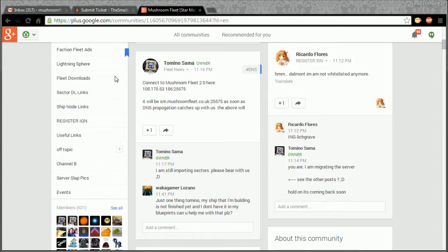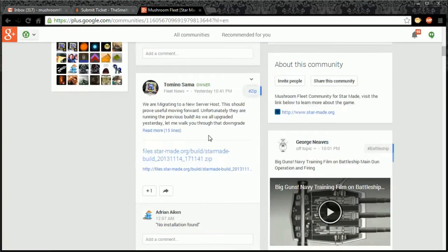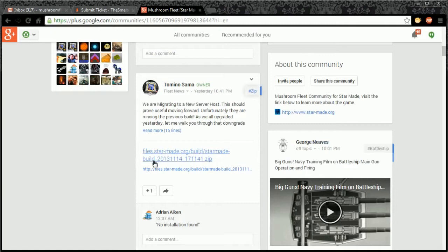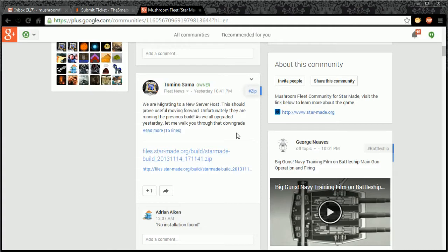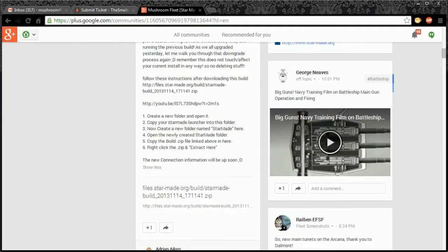As you can see here, I've made a post with a link to the build, so it's 2013-1114-17-1141. So that is actually listed as the 14th of November.